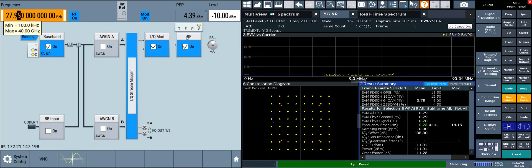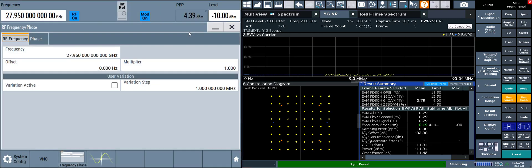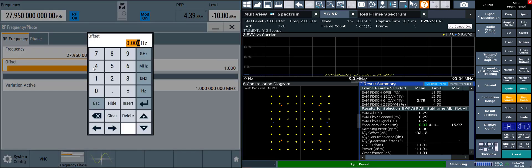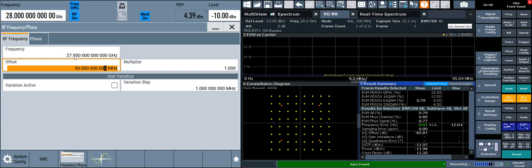Go to the RF block, go to frequency, and then we can apply that 50 MHz offset here. And this is just a mathematical offset. It doesn't actually change the RF frequency. The carrier is still sitting at 27.950, but the displayed value up here says 28 GHz, which is the center of the modulation band.